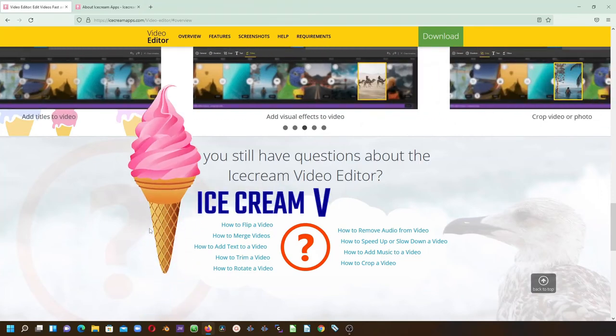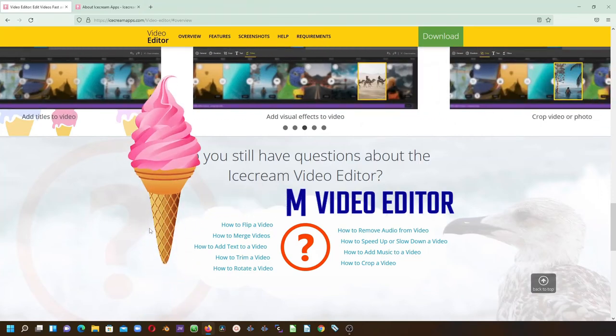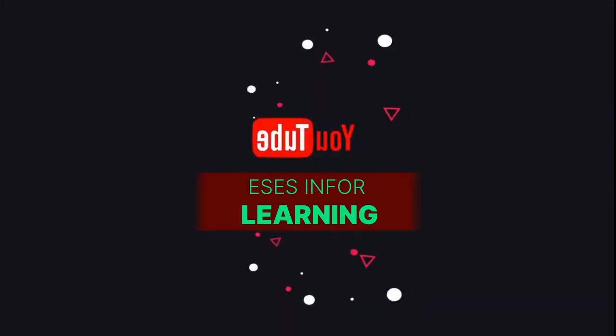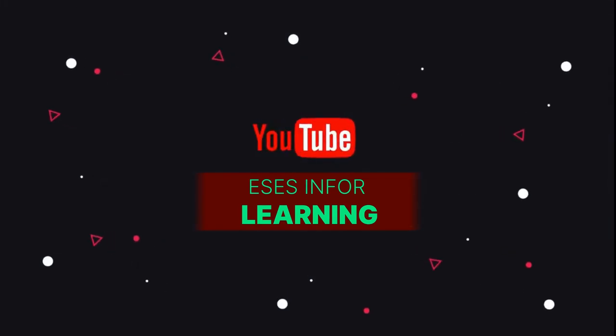So let's head over to Ice Cream Video Editor and see how it looks like.